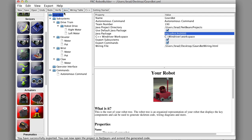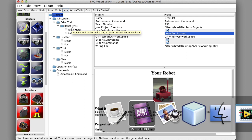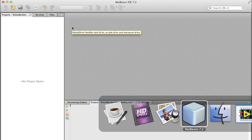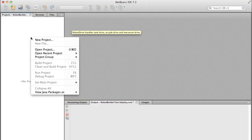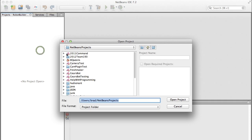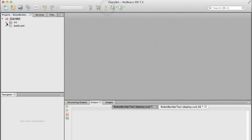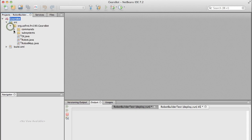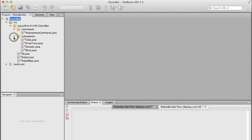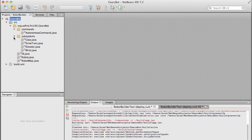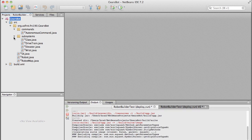So let's go to NetBeans and grab the project. We'll open the project up - it's called GearsBot, there we go - and we'll download the project into the robot. So there it goes, it's going into the robot.